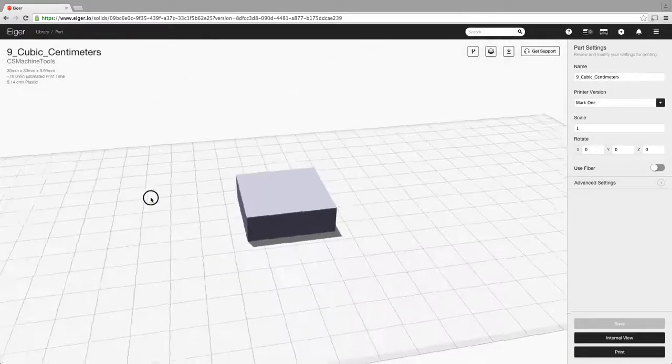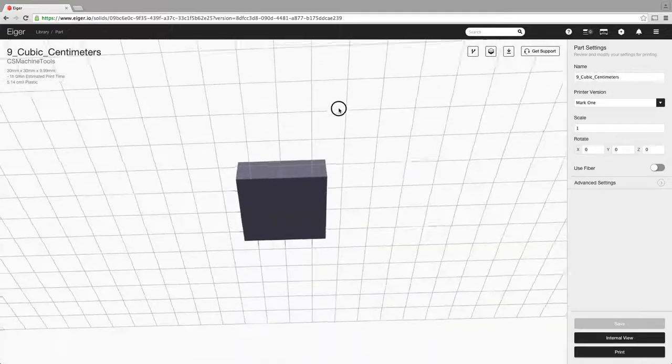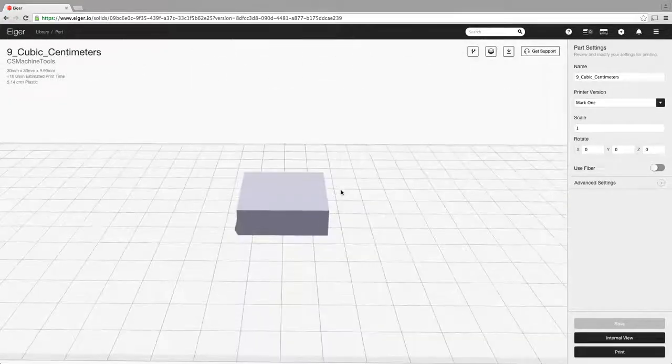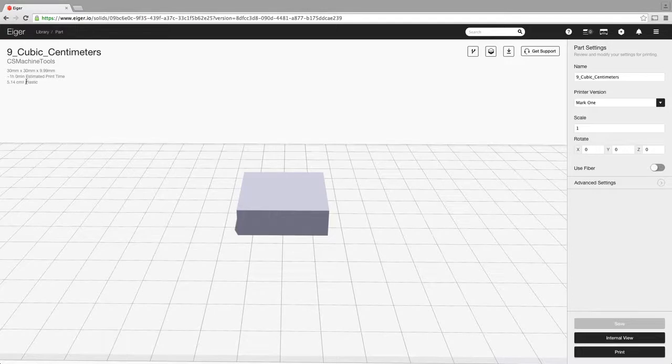Obviously left clicking you can spin the part around, look above it, look below it. Over here it gives you the dimensions of the part, the estimated print time and the amount of material that it will take to print that part.